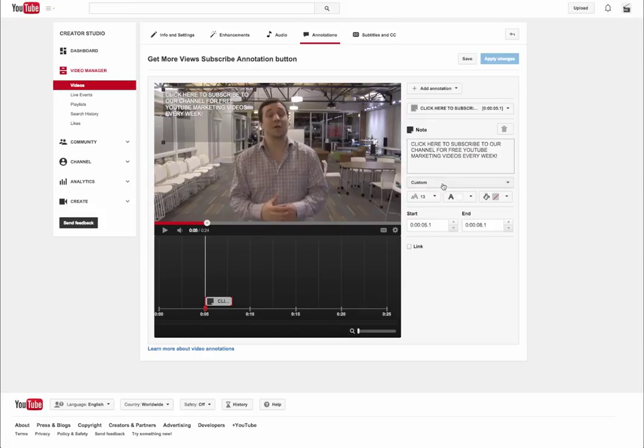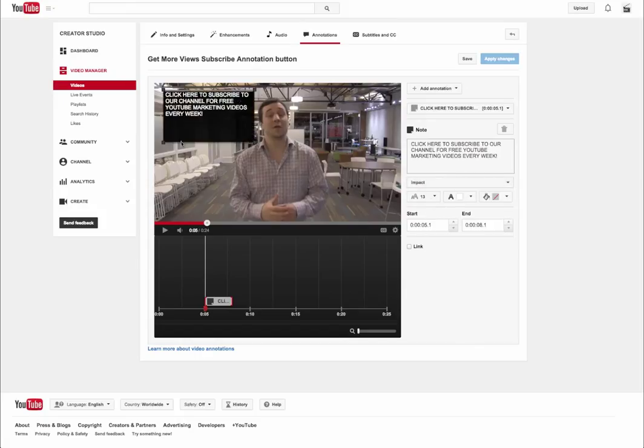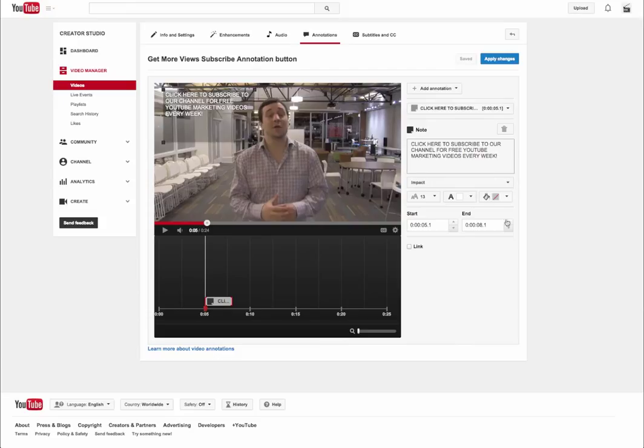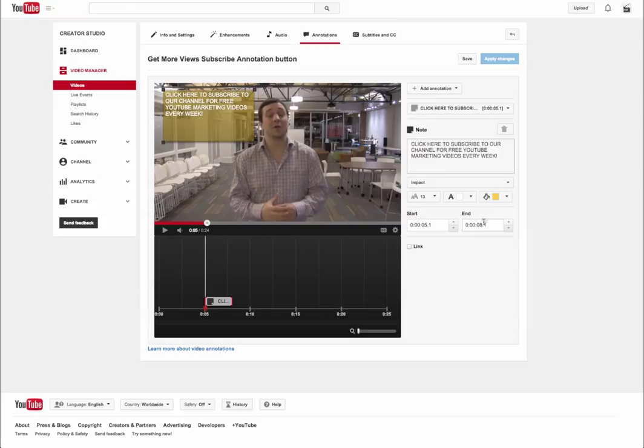The next step, you can have a custom background or you can impact it. I like to go with impact. It's going to bounce and kind of have a cooler effect. It's going to just make it look a little better. The next step is you want to contrast your background with your annotation color.